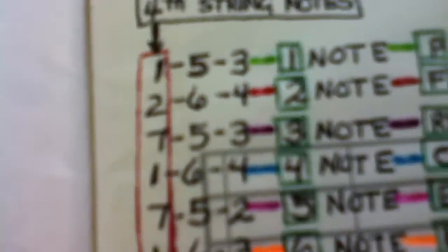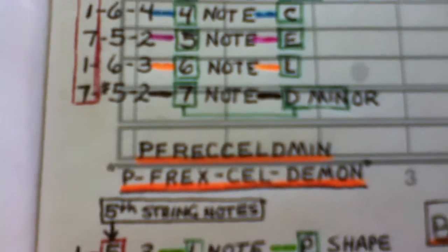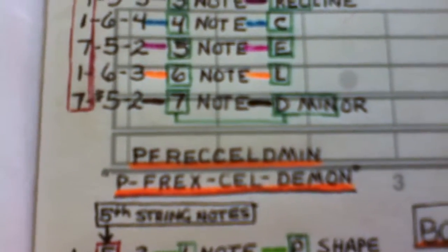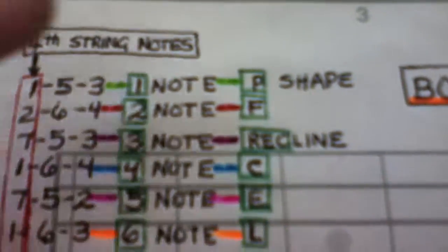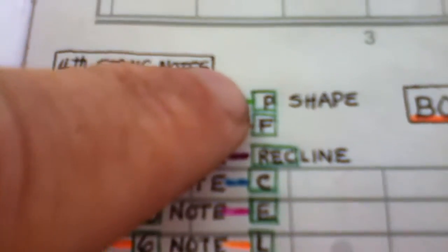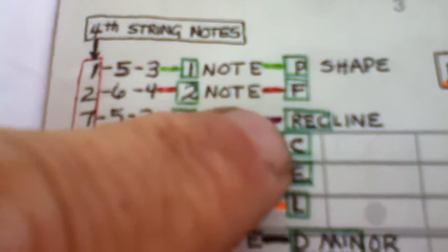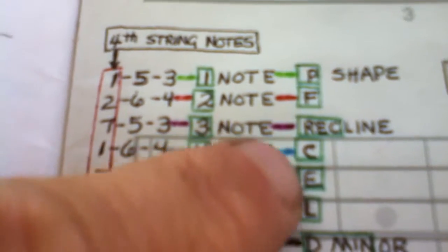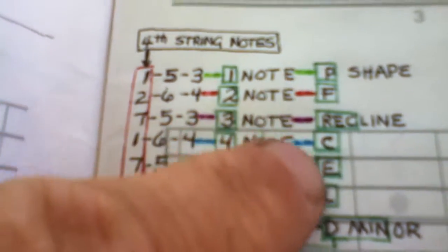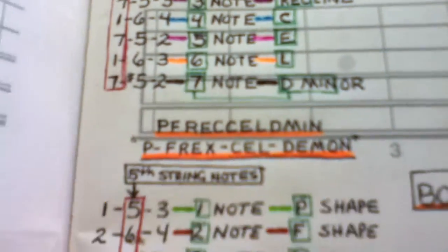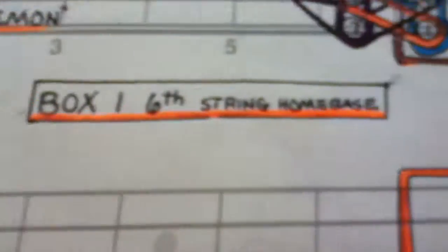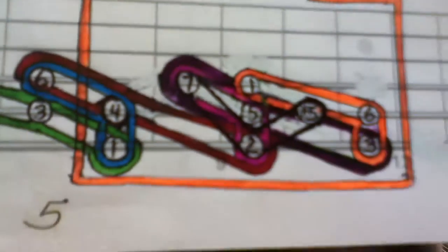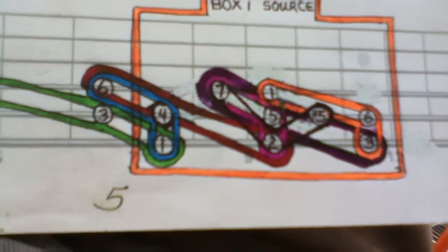D minor. So I just called it elf P creek demon, D minor. See that D minor, demon? And I did that with all these right here. This one's called the P frexel demon. See that P-F-R-E-C-C-E-L, frexel, P frexel demon.